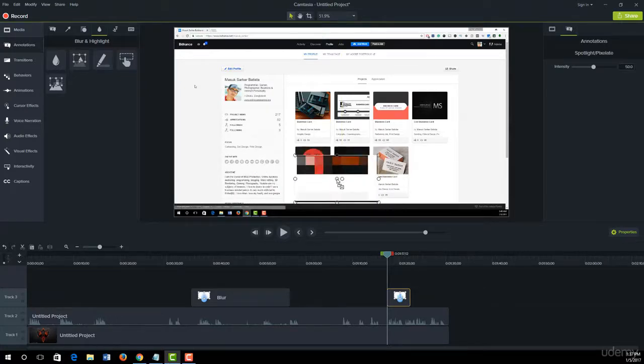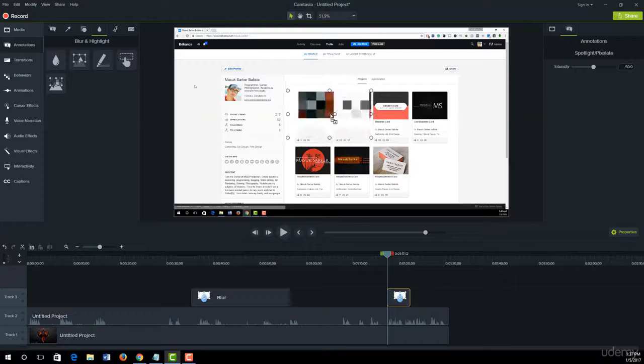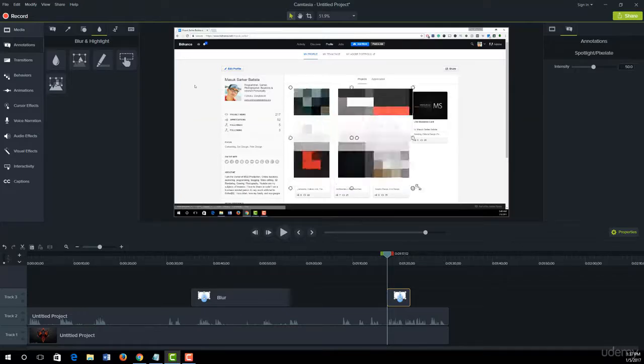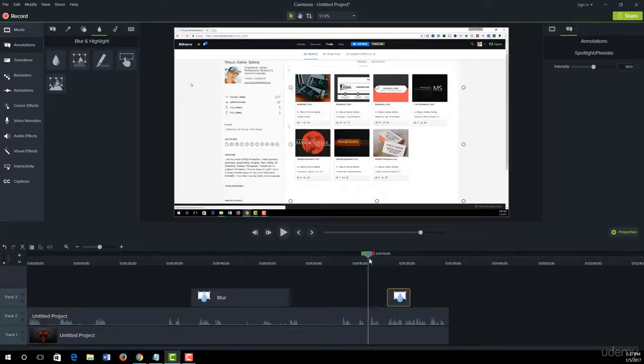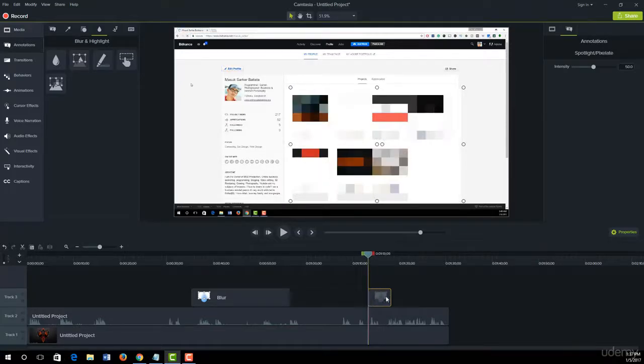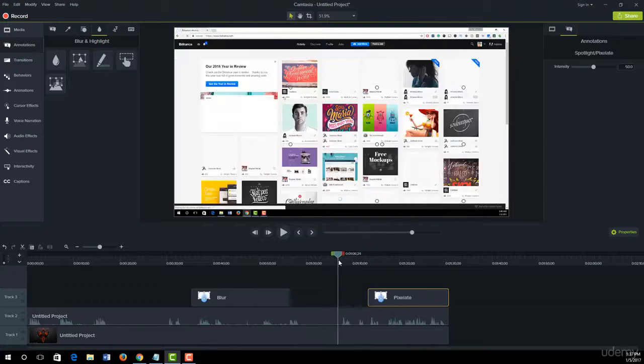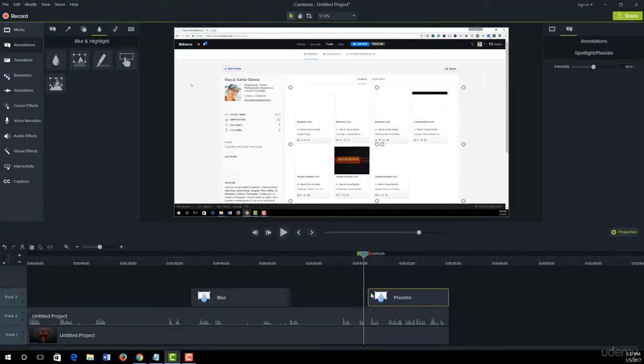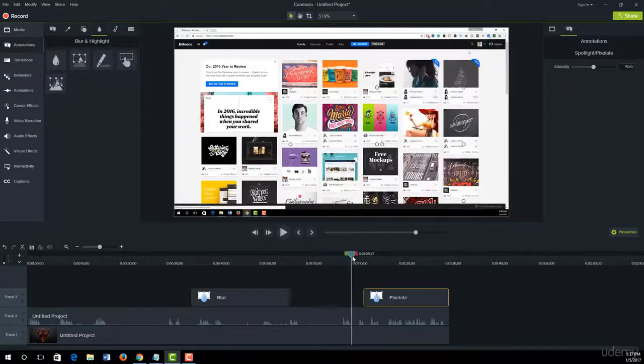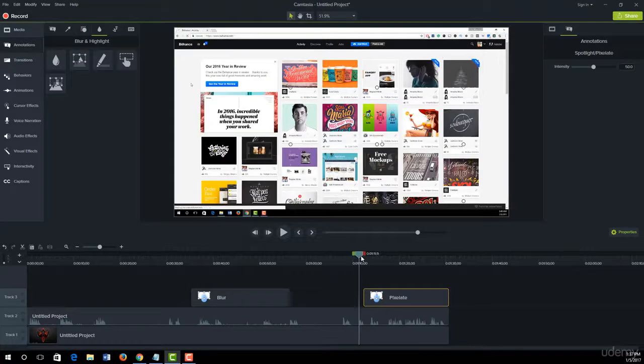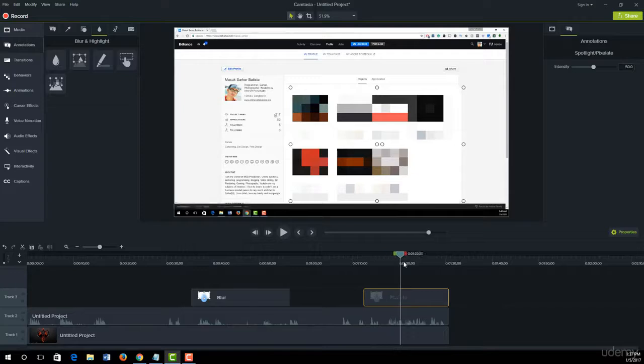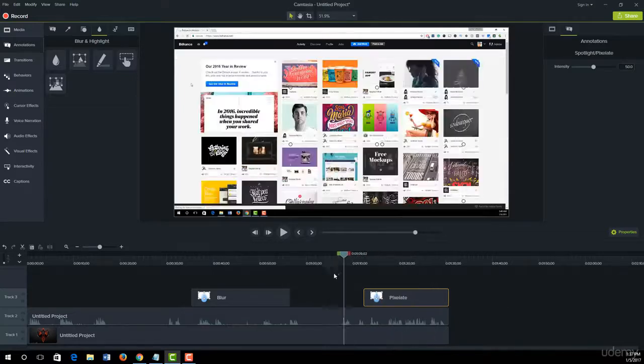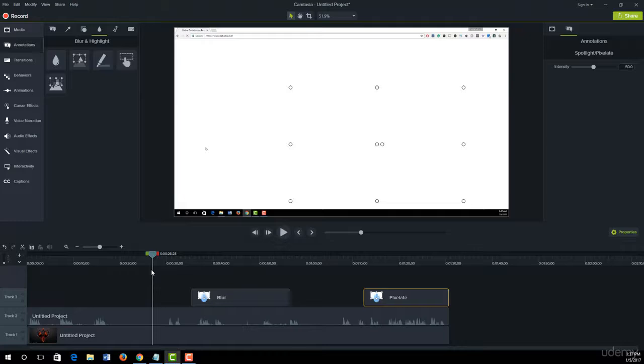Suppose we don't want to show visitors my projects in Behance. We'll just pixel out this. When you upload anywhere on the internet, nobody sees my Behance projects or my account. So in this easy way, we can easily blur out our confidential info and some info we don't want to show others.